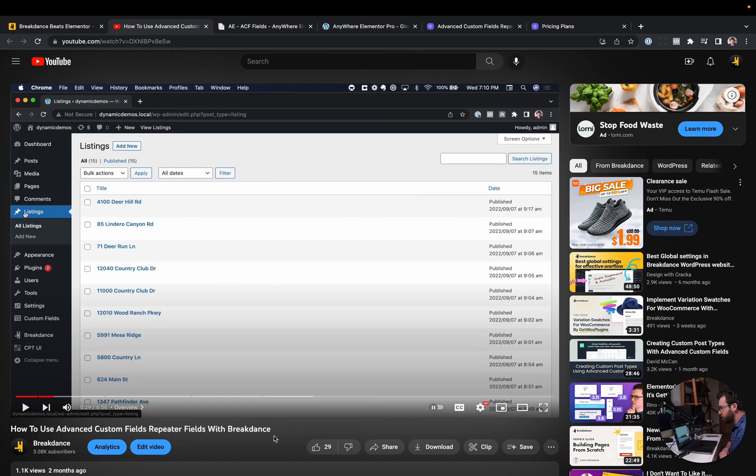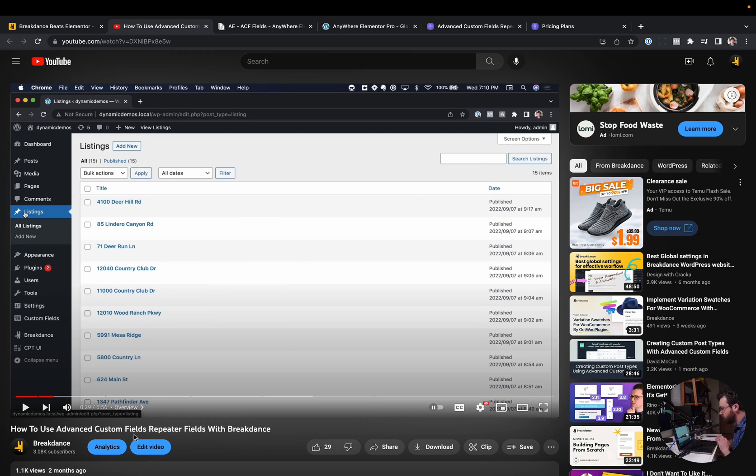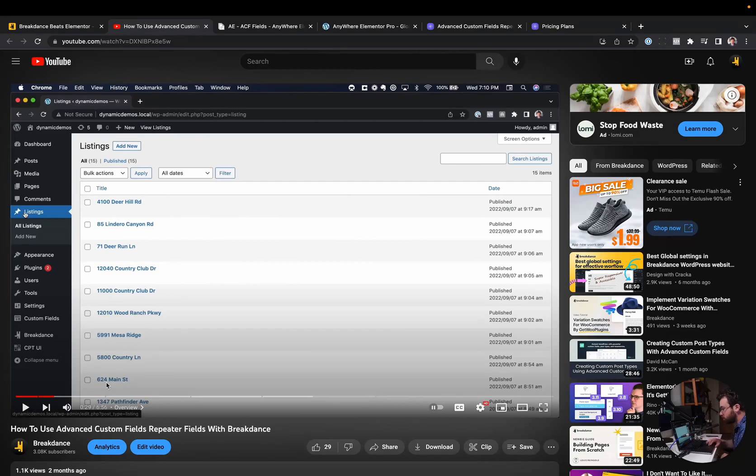Next up, Breakdance has built-in support for advanced custom fields repeater fields. I'll put a link to this video somewhere in the description. And this is a quick video about seven minutes long. You can see how to use advanced custom fields repeater fields with Breakdance. No add-ons necessary.